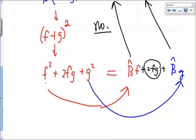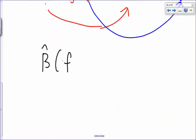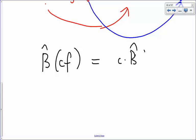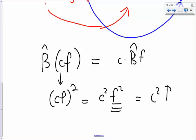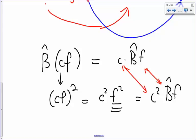Let's test condition 2 anyway. B hat operating on C·F — is that the same as C times B hat on F? B squares whatever it operates on, so we get (C·F)² = C²·F². And F² is just B hat on F. So we'd need C = C², which is only true if C is 0, 1, or -1. In general, C is not equal to C squared, so the answer is no — B is not a linear operator.